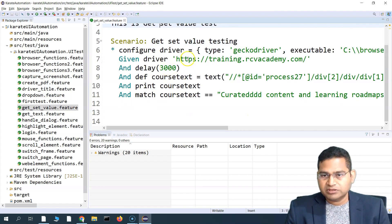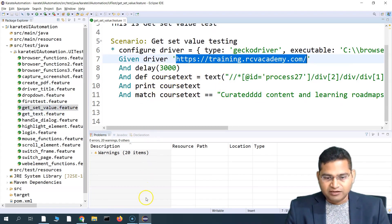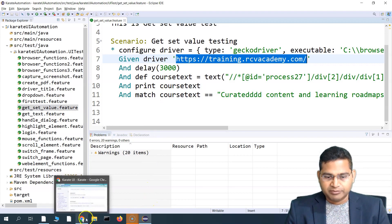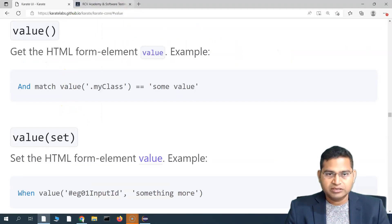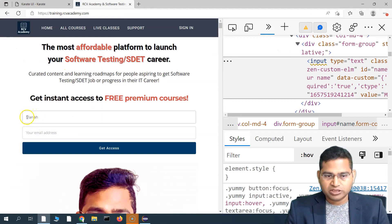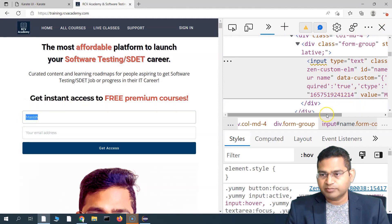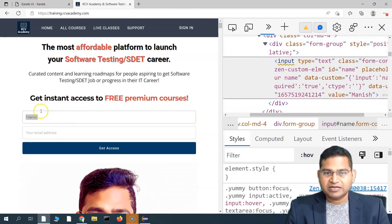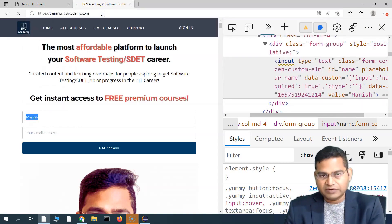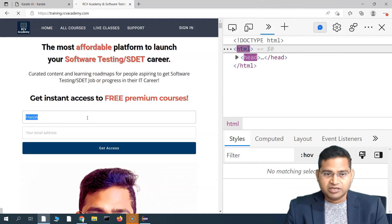We are going to training.rcvacademy.com and I want to get the value of a particular web element. This value that I specified earlier was manually edited in the input tag, so if I reload the page the value will be gone unless it's actually saved in the production environment.